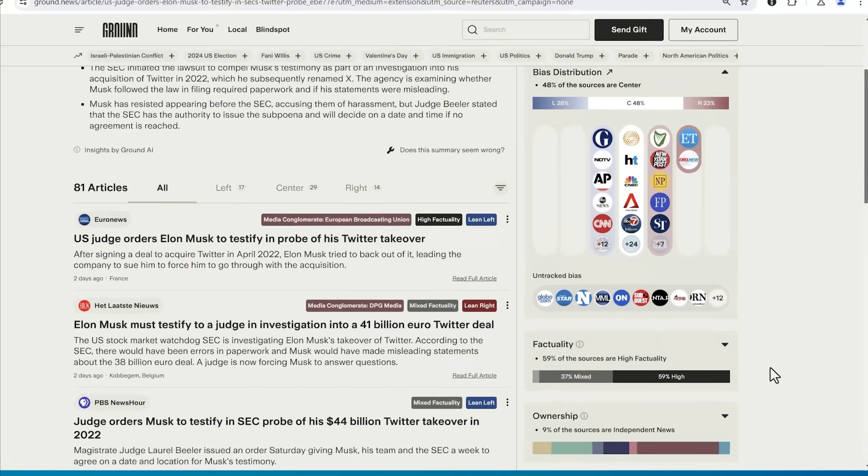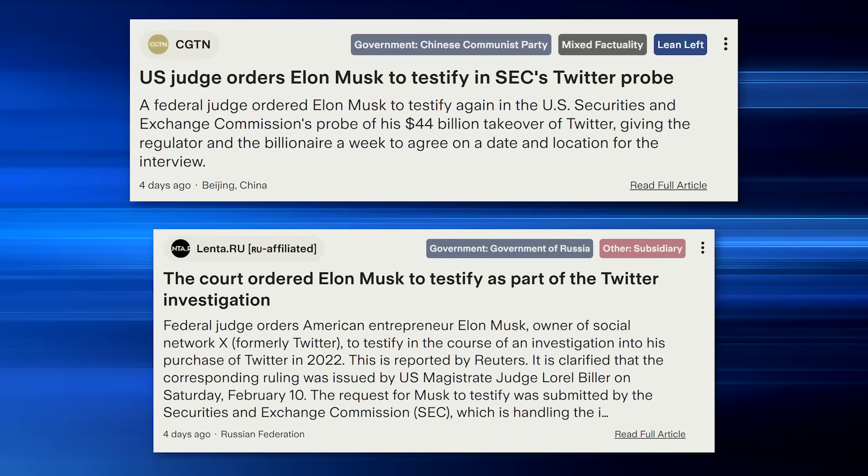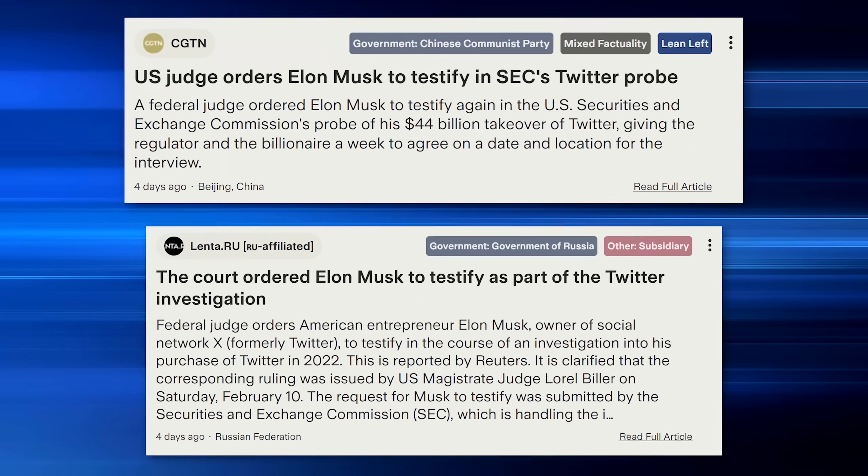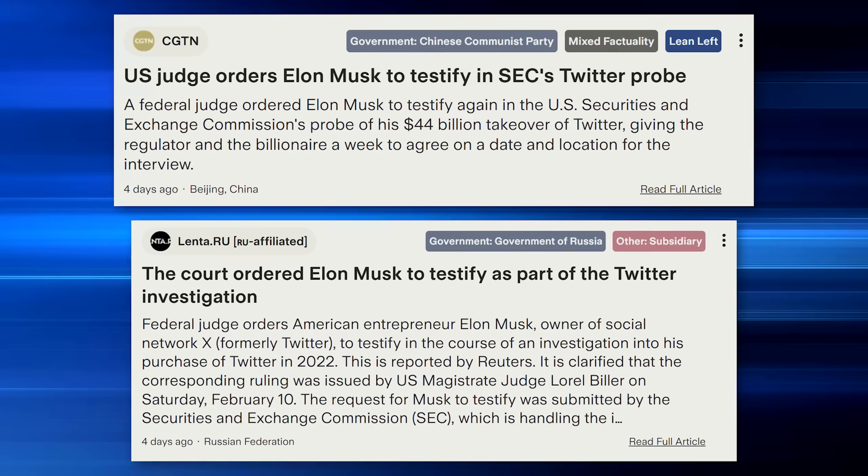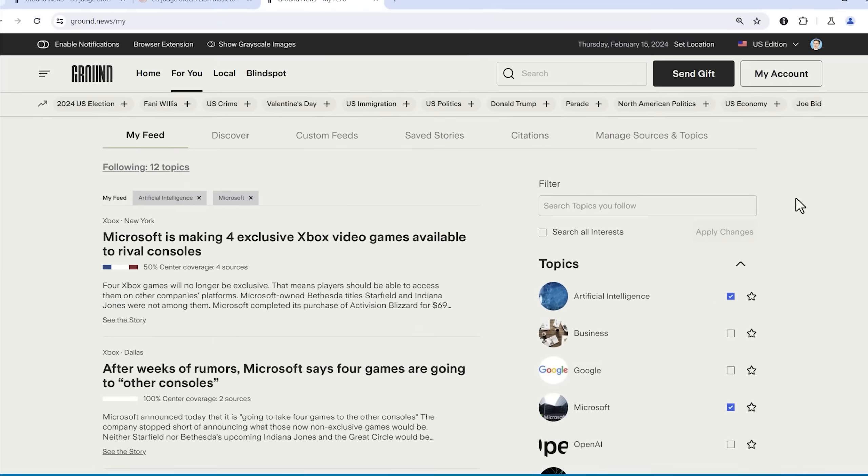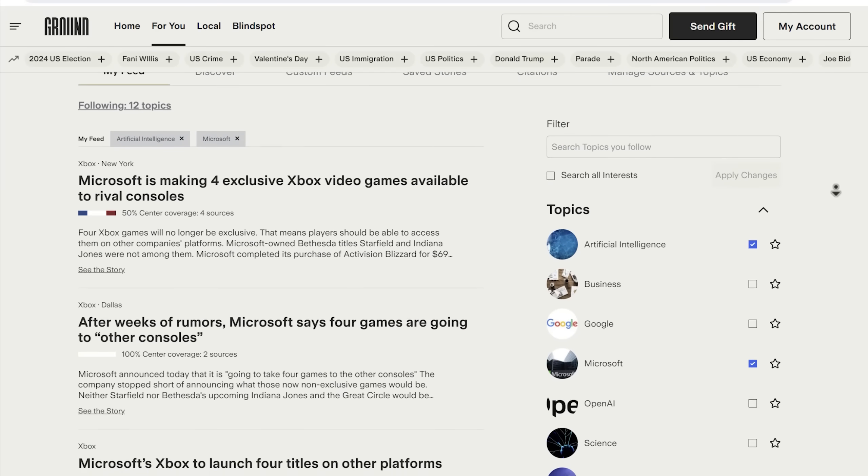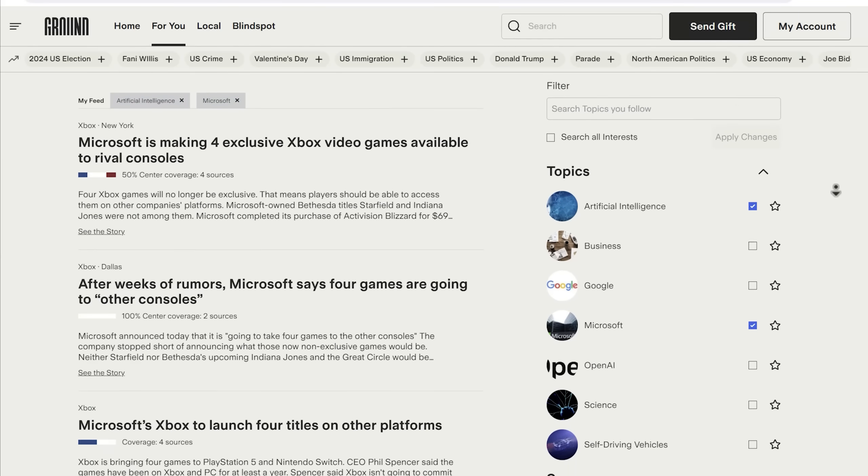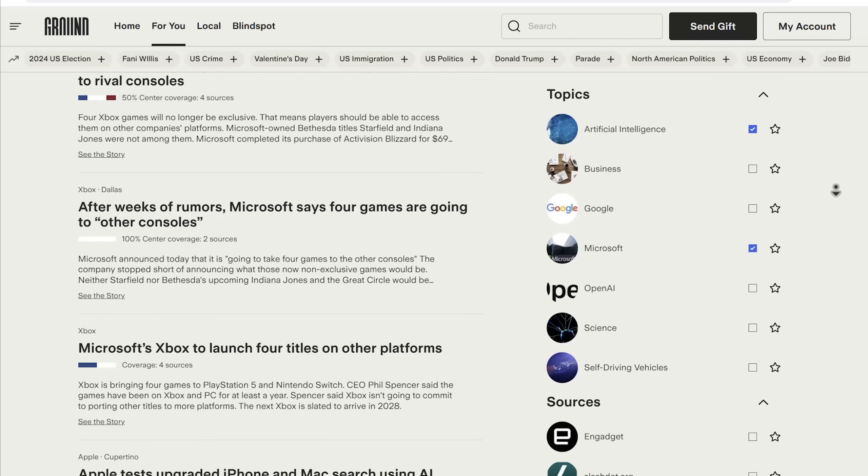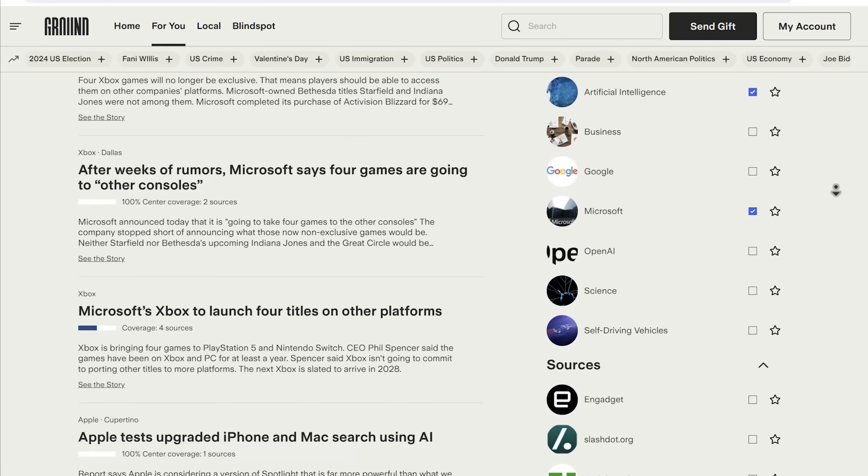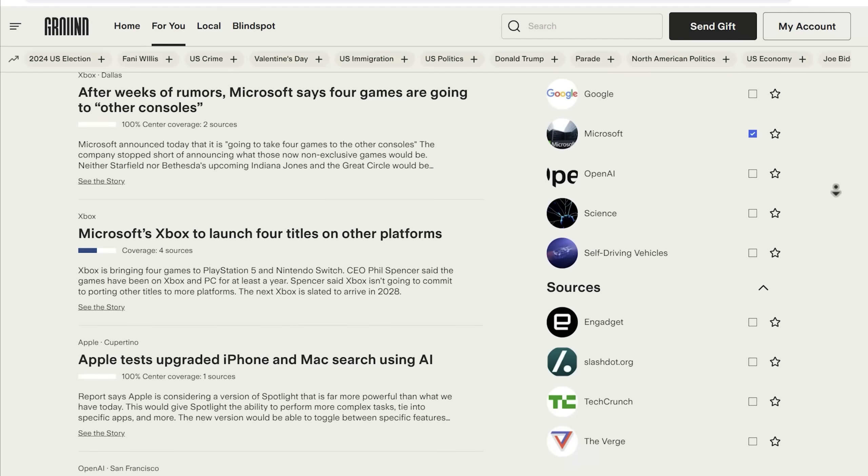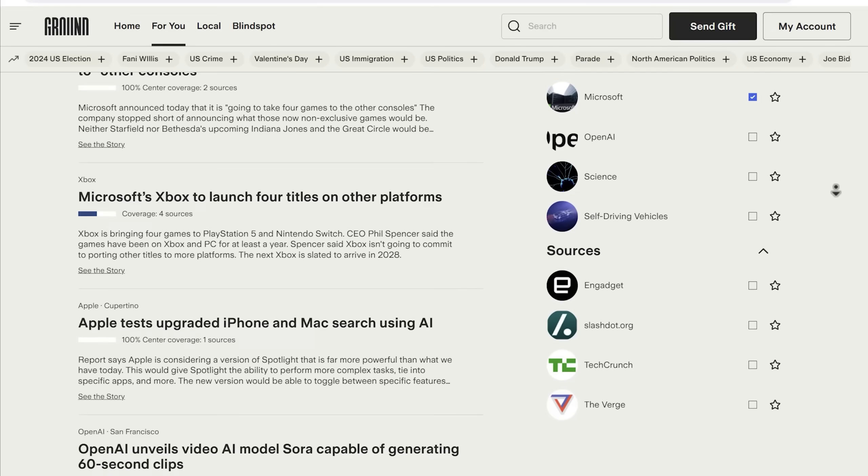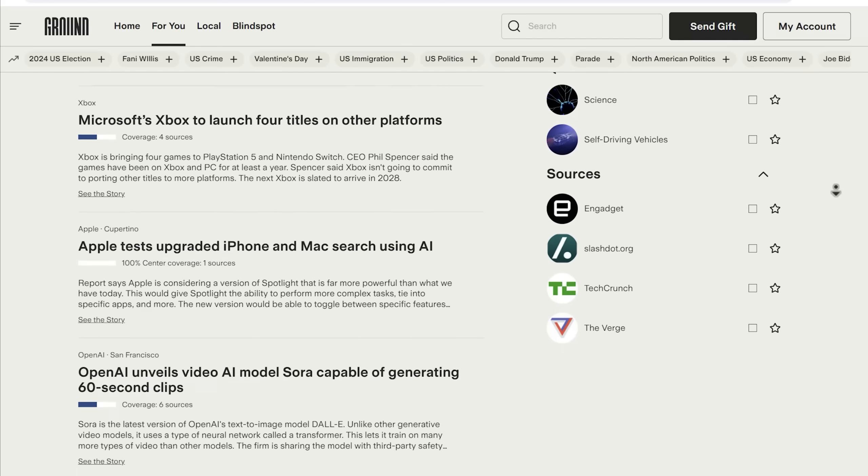Like where their funding is coming from, and which countries are talking about it. Like here, it is interesting to see how Chinese and Russian owned government sources are talking about this. And you can do this for any story on any topic. I've also been following news on AI and Microsoft, for example. It's so easy to get caught up in algorithms that dictate the information we get, so I do appreciate that Ground News gives me the whole picture.